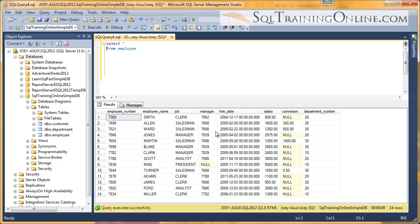Hey, Joy Blue here, and I want to talk about the AS statement inside of the SQL language. It's also called aliasing.